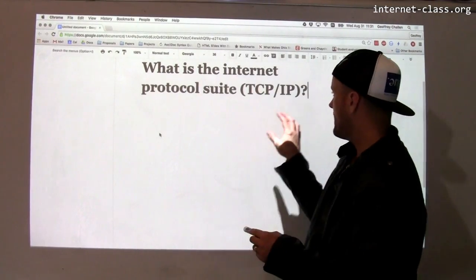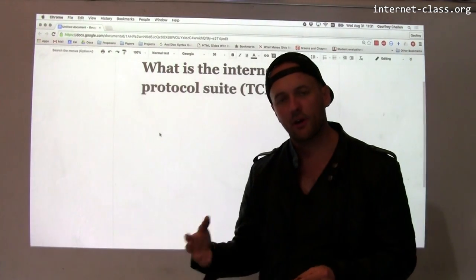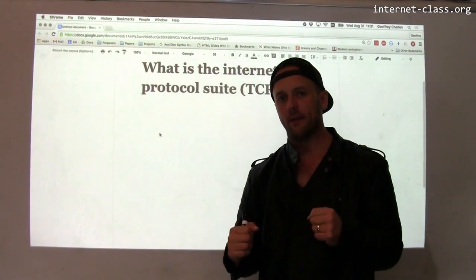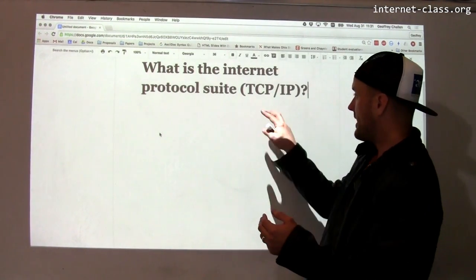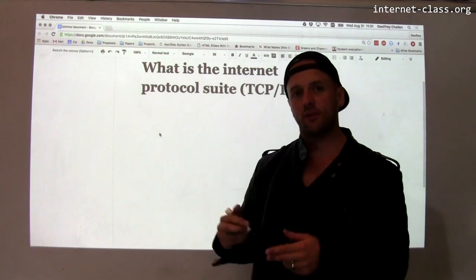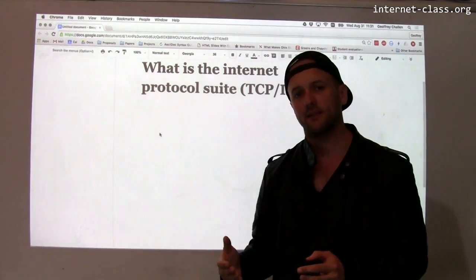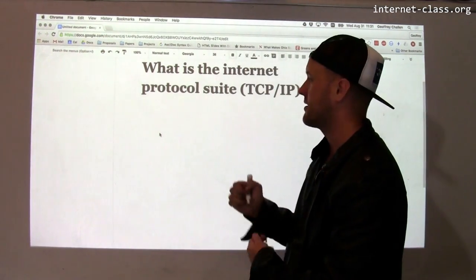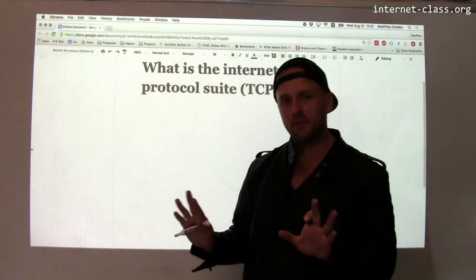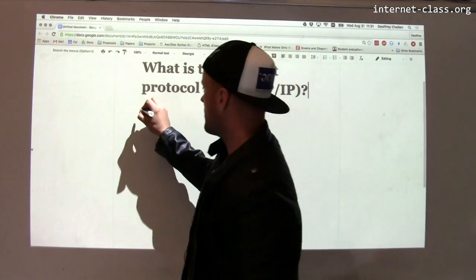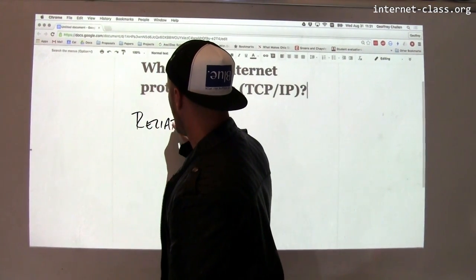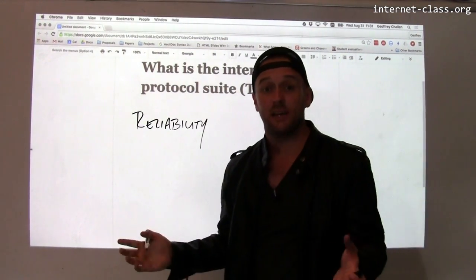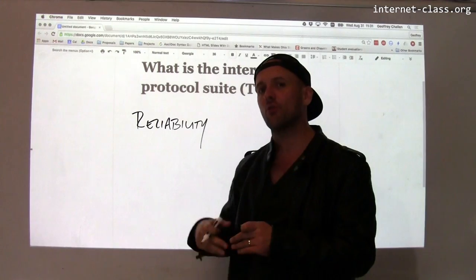There are a lot of things that the IP protocol doesn't provide. The base IP protocol run by all the computers on the internet doesn't provide a variety of different things. The TCP protocol — also known as the Transmission Control Protocol — adds these features on top. These are features that are pretty useful and used by a lot of communication on the internet. One of the most important ones is reliability.